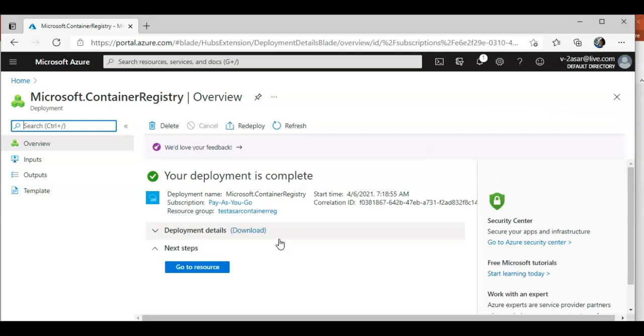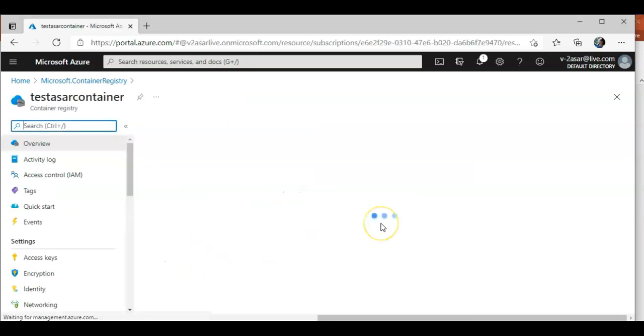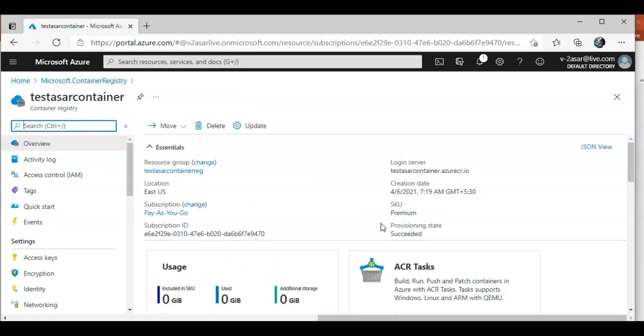You can do it with PowerShell, you can do it with Azure CLI, you can do it with the portal like I did, whatever way you like. Next, we will build the container images with Azure Container Registry Task. Let me click on go to resource.